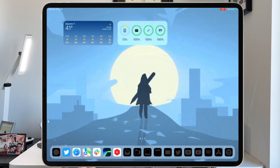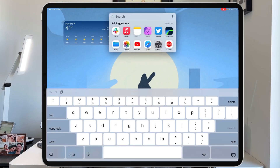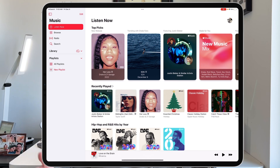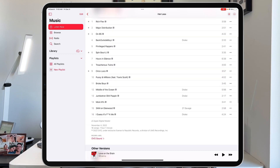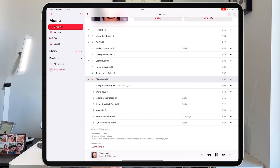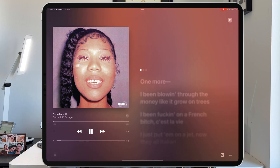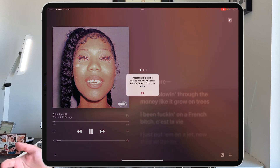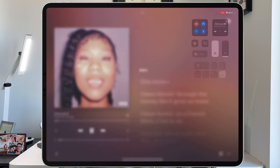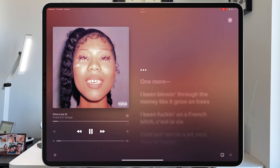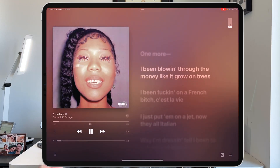Now let me quickly show you what it looks like on the iPad. Open up your Music app, go to your library, and pick a song. I want to show that if you are in low power mode — let's go into the new Drake album and pick 'Circo Loco' — you open it up, get the lyrics, and you do have the karaoke microphone button. But if you click on it during low power mode, it says 'vocal controls will be available once low power mode is turned off.' Turn off low power mode and the microphone is back up and running.